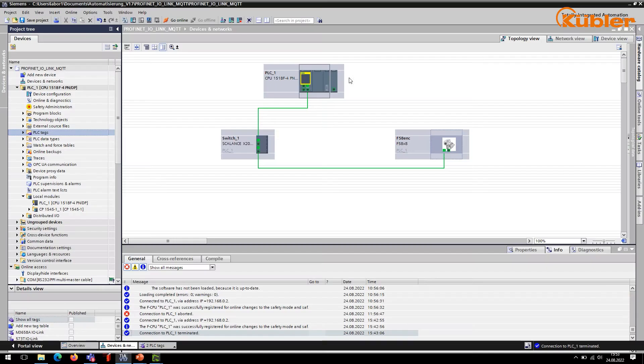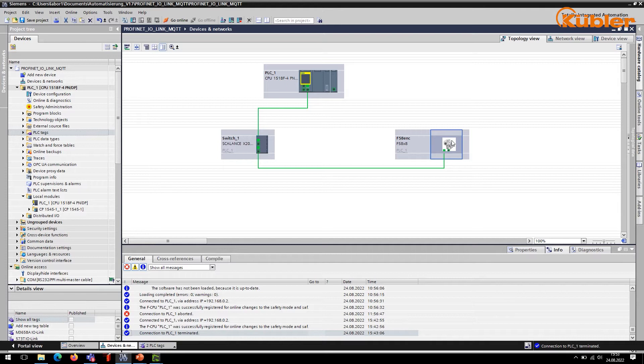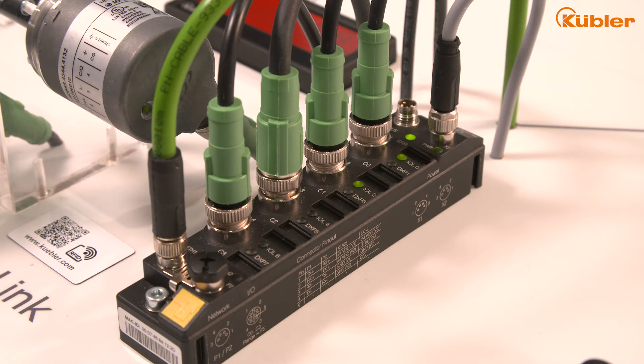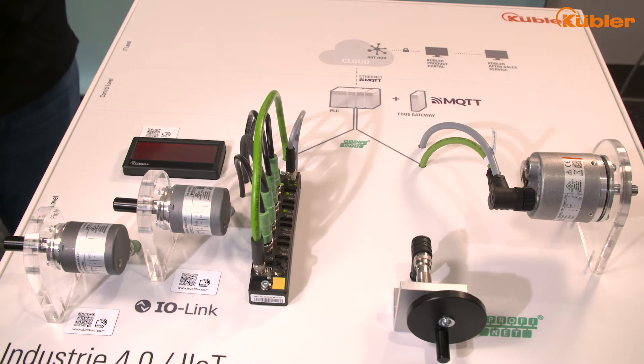In this project the PLC is already integrated and set up. We also have a F58 Profinet encoder in the network which brings this example closer to a real network situation. In order to be able to configure the IO-Link device of the IO-Link master, the IO-Link master must first be integrated into the Profinet network via the GSDML file.